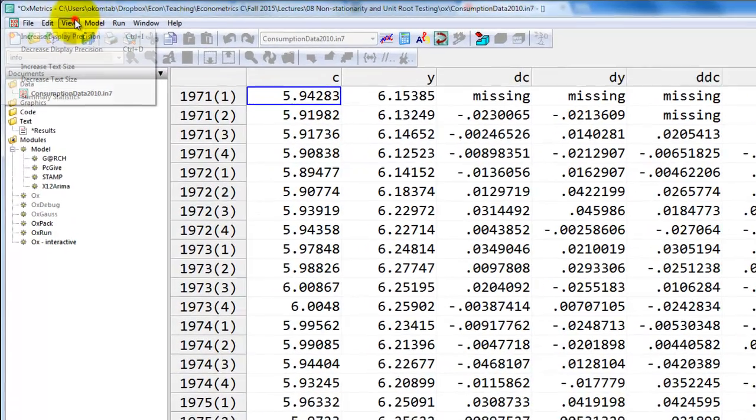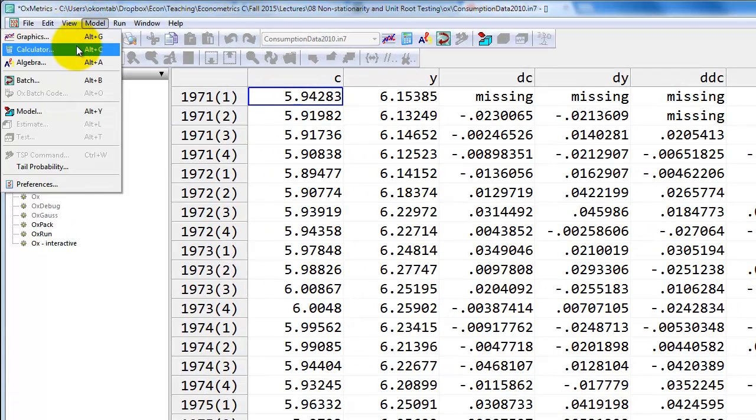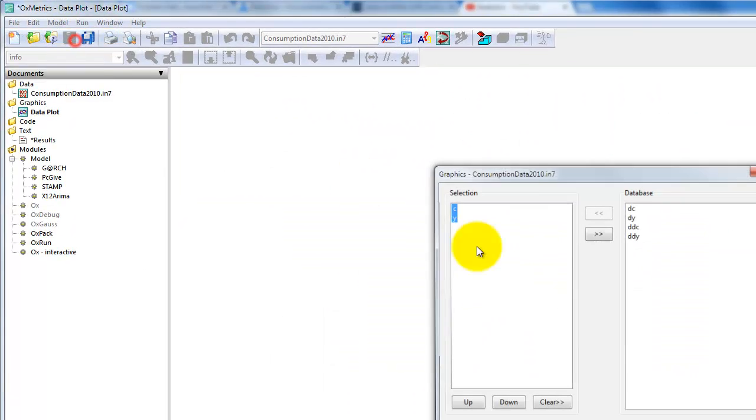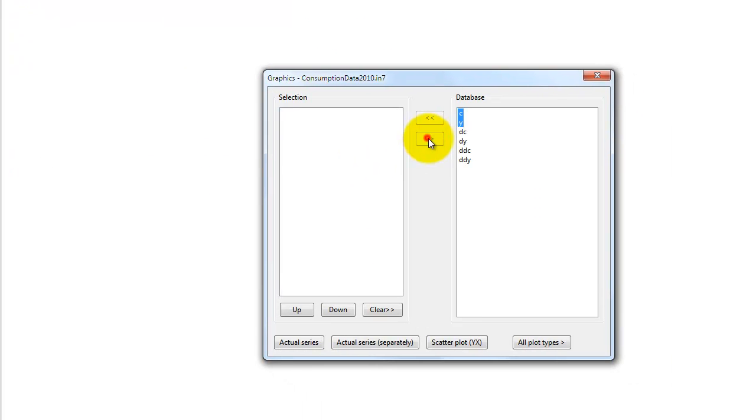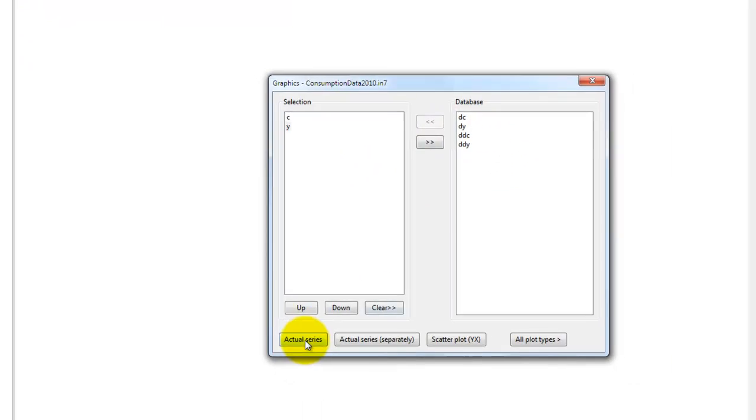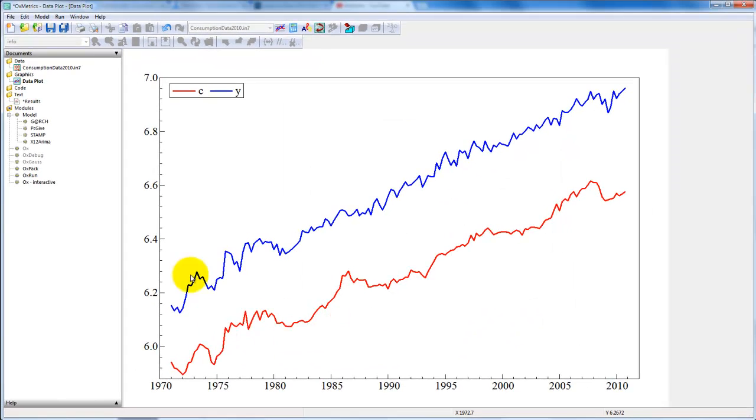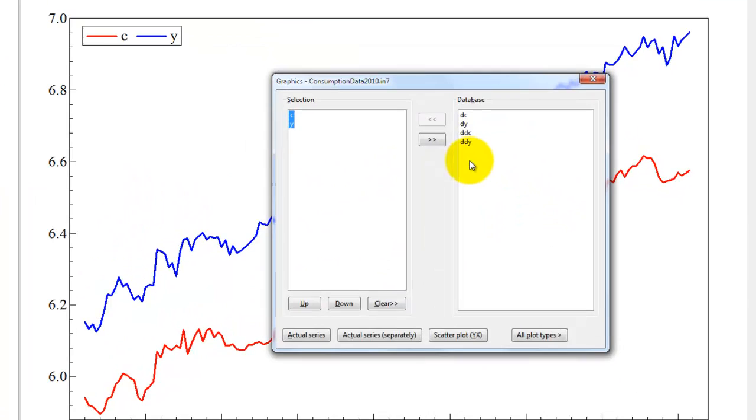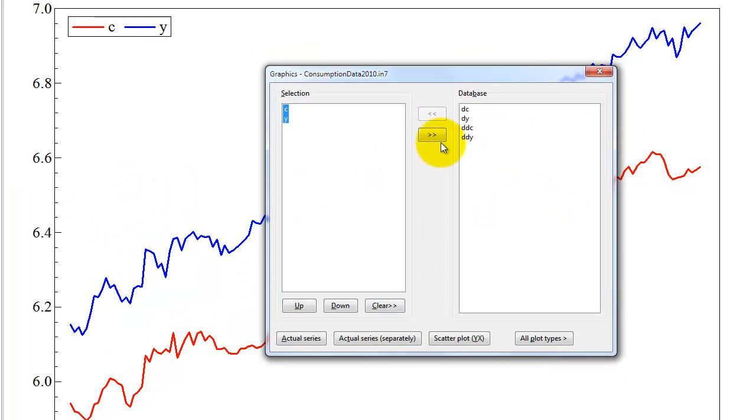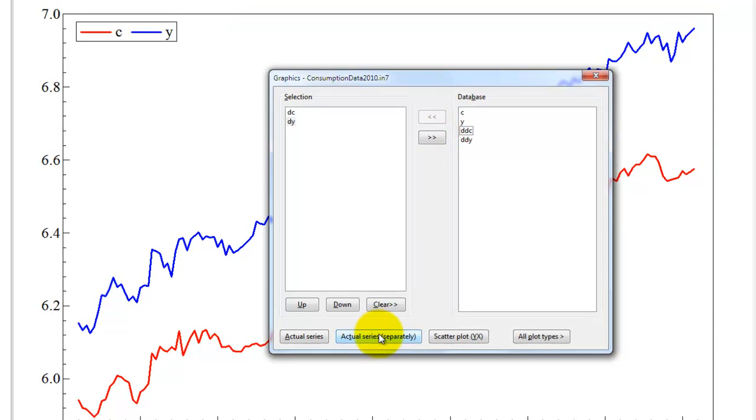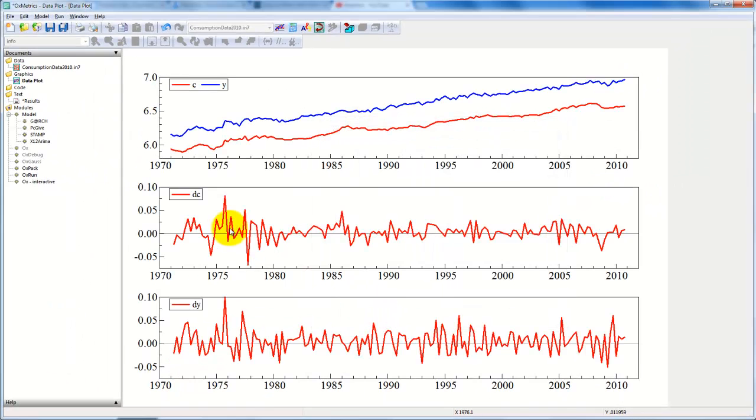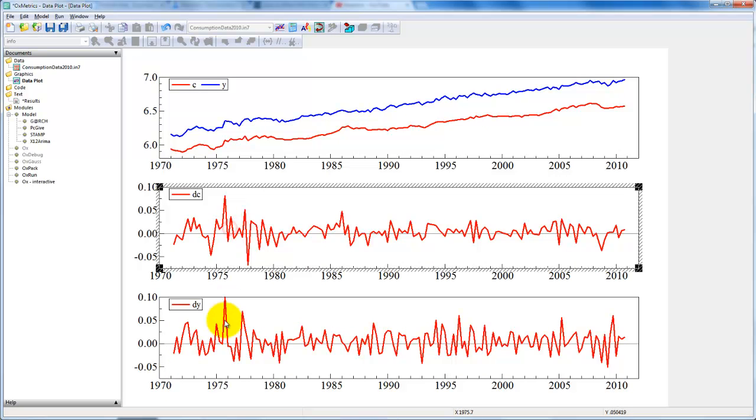First we want to plot the variables. Here we have C, we have Y, plot them together, this is what they look like. But we will actually estimate a model for the first differences, so let's plot DC and DY instead. They are given here, DC and DY.